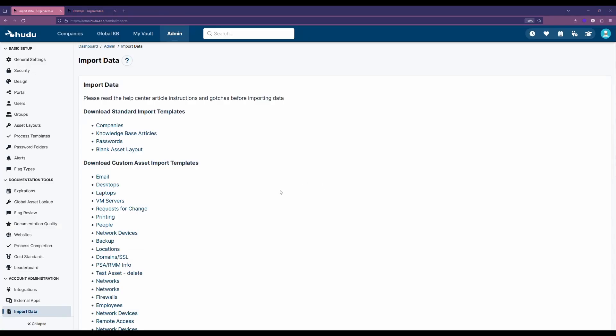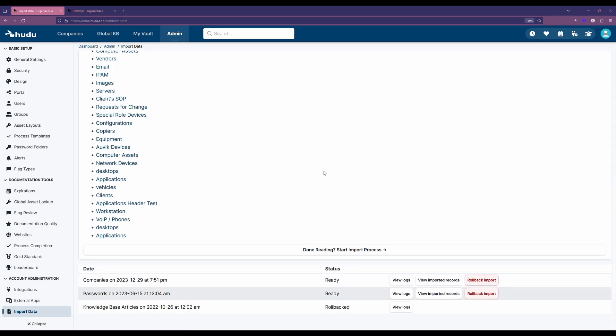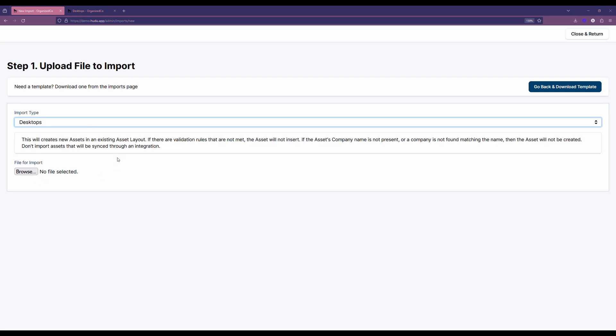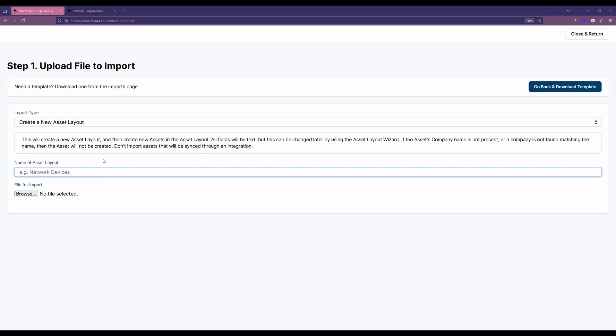When we are ready to import our data, whether it's a blank asset layout or one of the custom templates, I can scroll down to the bottom and select this button here. It is important to make sure that we're choosing the right type. Like with our desktop, we want to be sure that we're choosing our desktop asset layout type, or if we're creating a new one here. We are going to also name this asset layout and I use that client example. So let's name this layout clients.